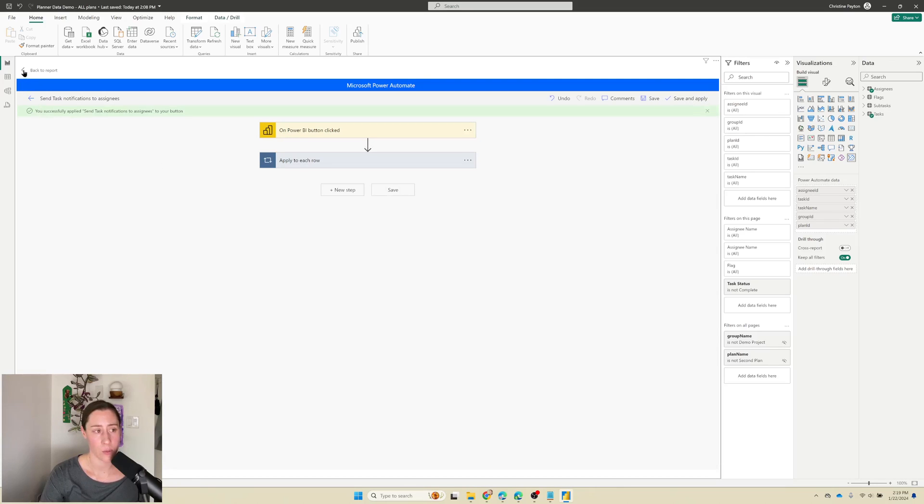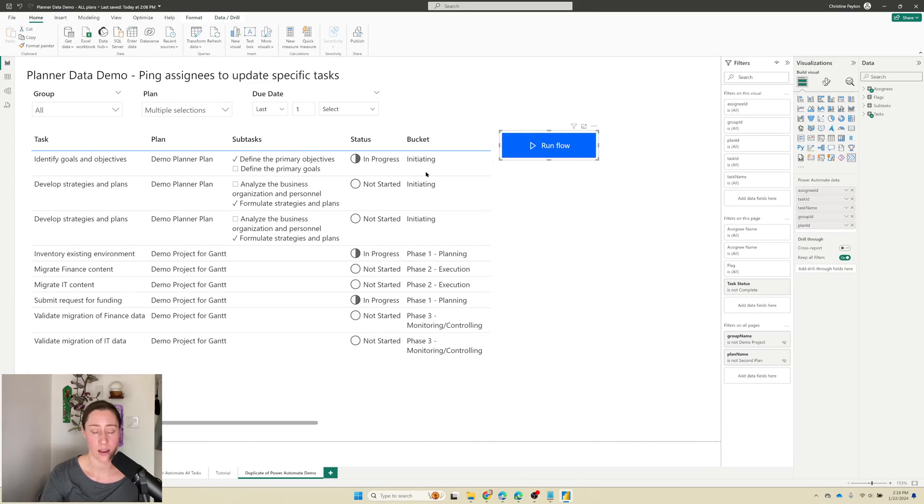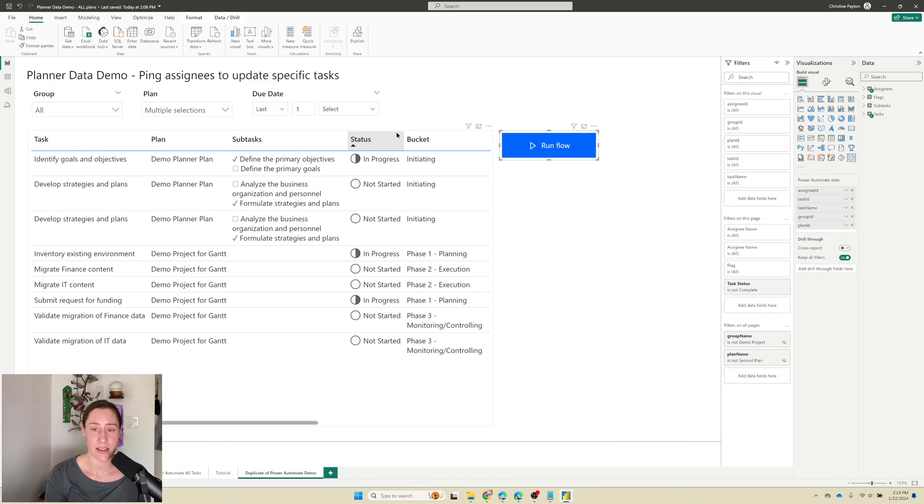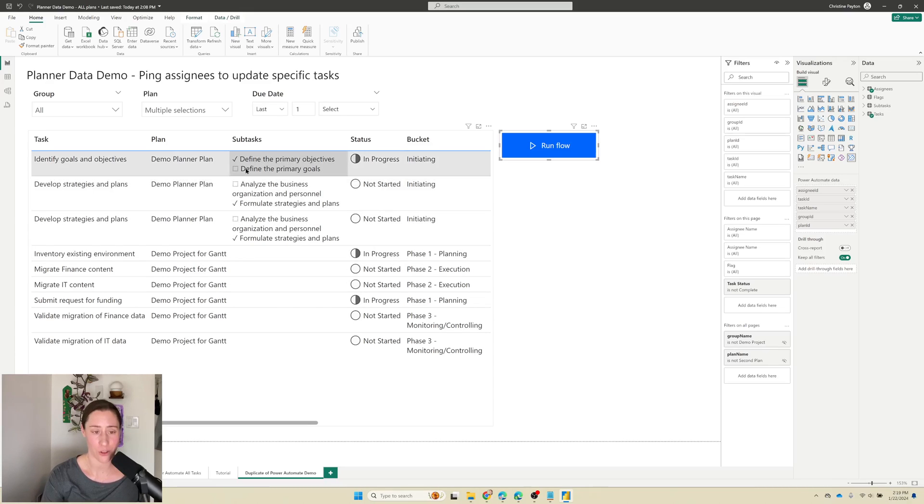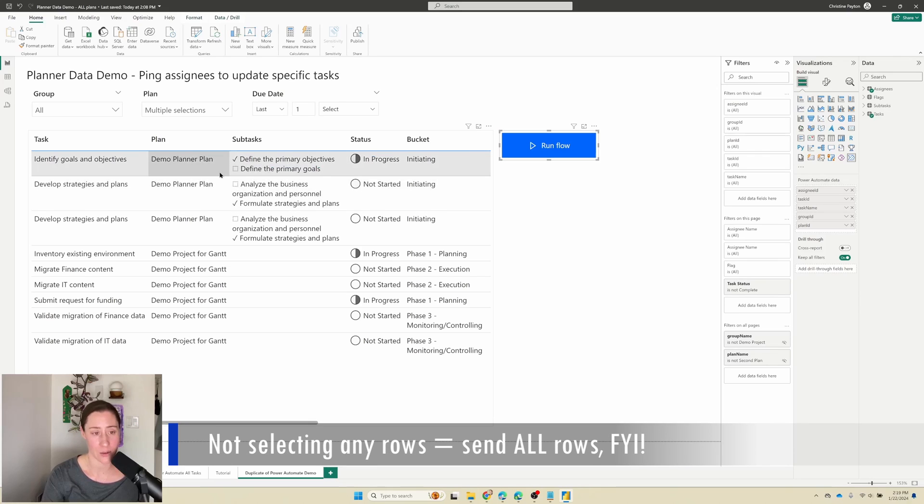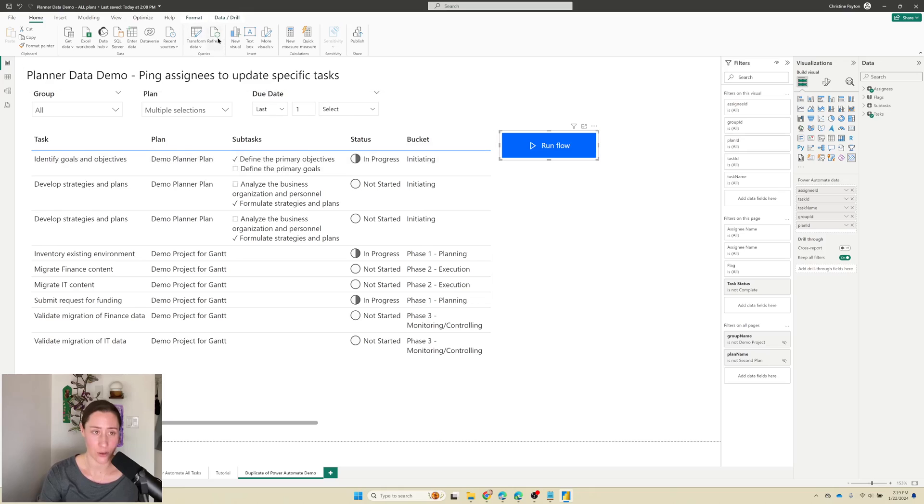So we got that. Now we just go back to the report with this little back arrow and we can try this out. So some important things to note are that the button is going to take whatever data you have selected and filtered down to in your visual and send that to Power Automate. So if you don't have any filters on your table and you haven't selected any rows, it's going to send the email to everyone in the table. If that's not what you want, make sure to filter it first. Also refresh it first because you don't want to be sending notifications based on stale data, right?